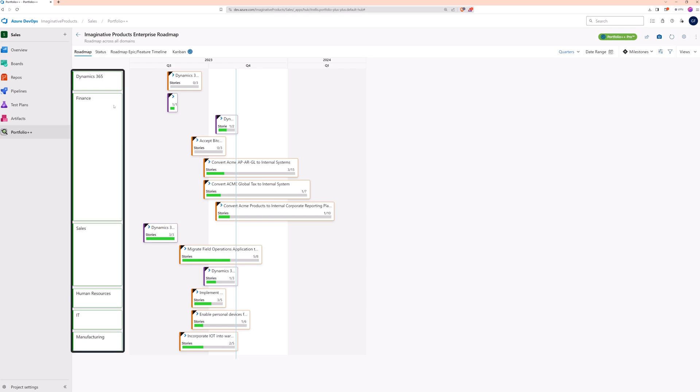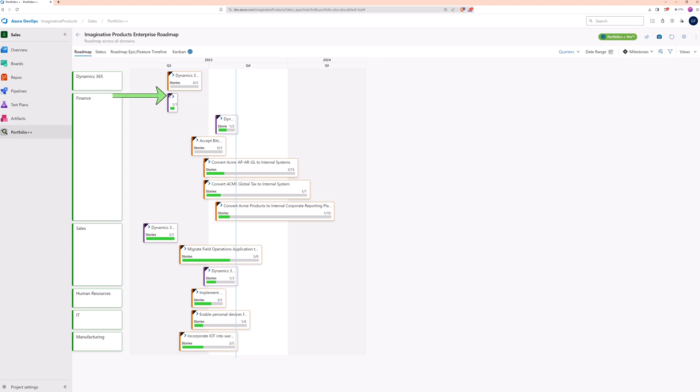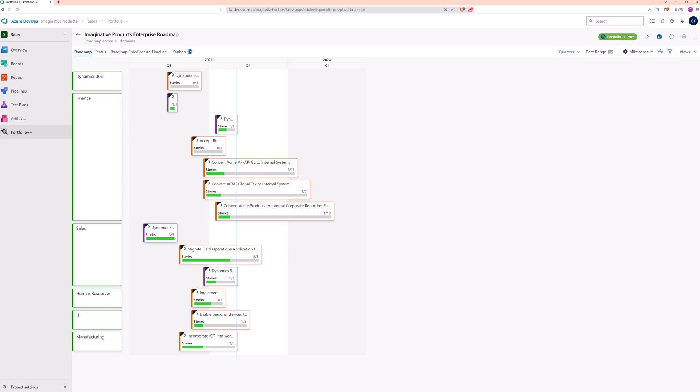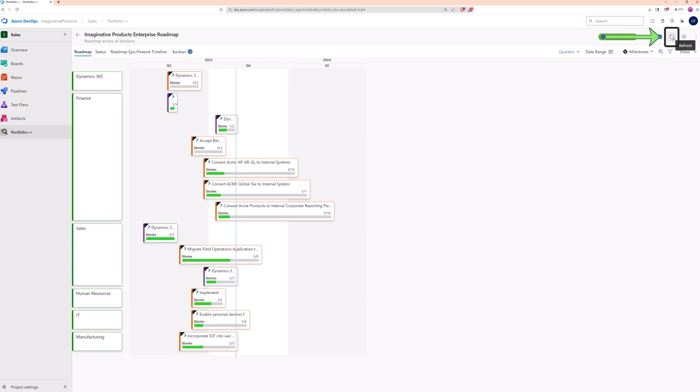The roadmap page displays project areas down the left side and the selected work items going across. Selected work items are identified with a marker in the upper left corner. The roadmap uses real-time information from ADO. To ensure your roadmap is current, you can hit the refresh icon to get the latest data.